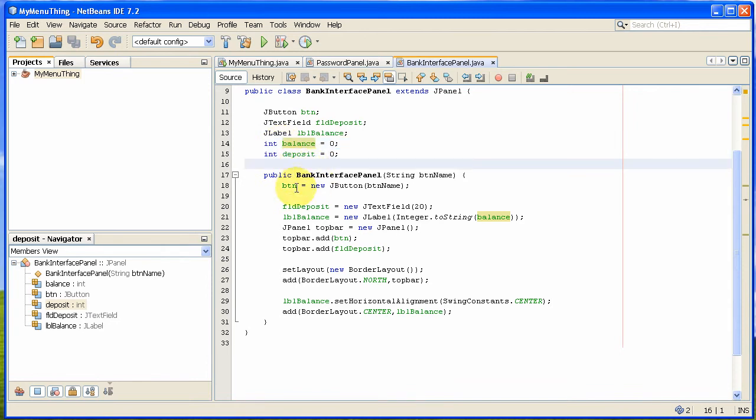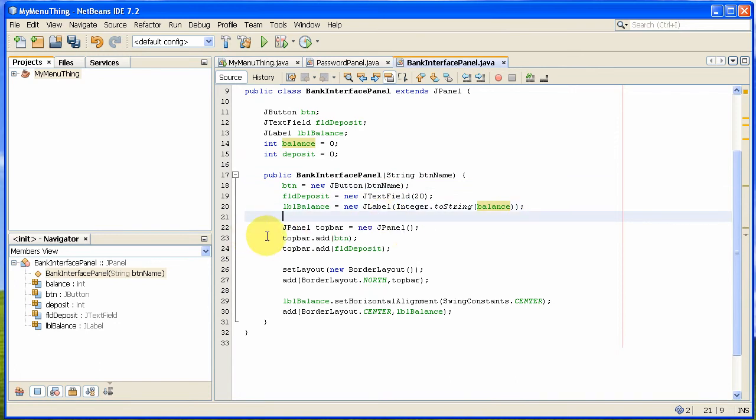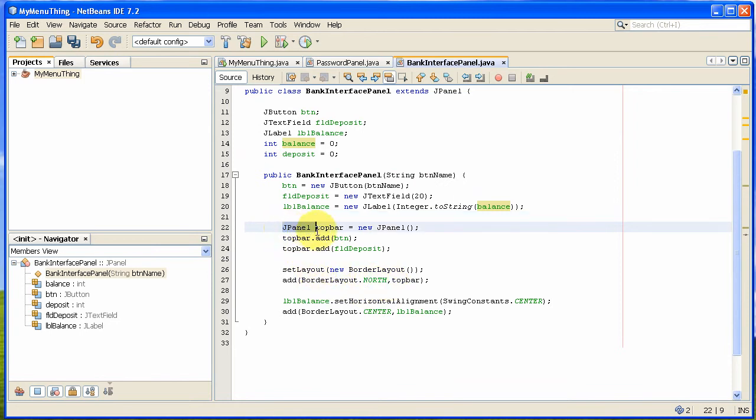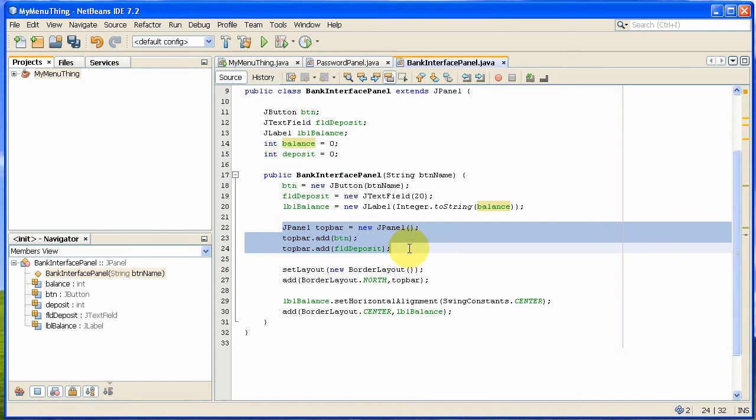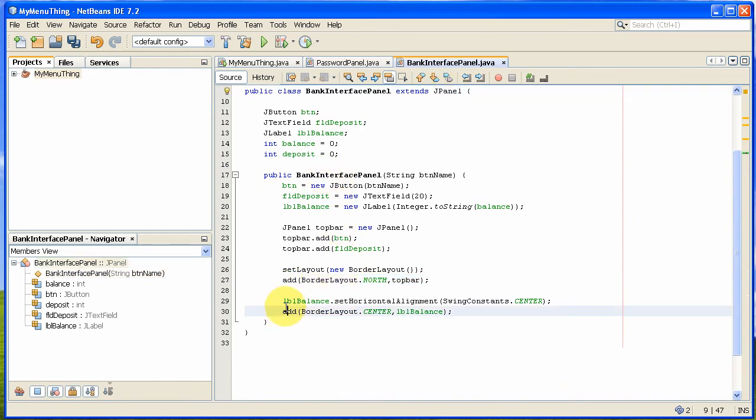The constructor basically makes a few items here: a button, a deposit field, and a label with a balance on it. Then I have a simple bit of layout here. I'm using a border layout for the whole of the panel, and then within that I'm sticking a little panel. So I've got a top bar here where I add a button and deposit, and I add that to the north of the border layout of this JPanel. And then in the center I add the balance.